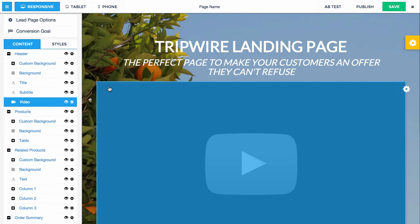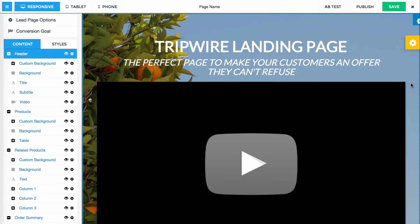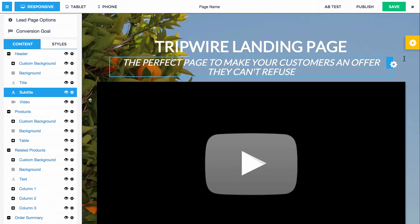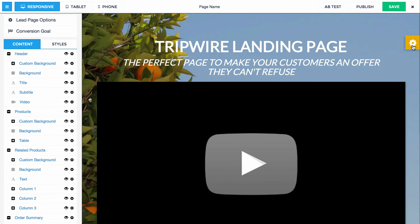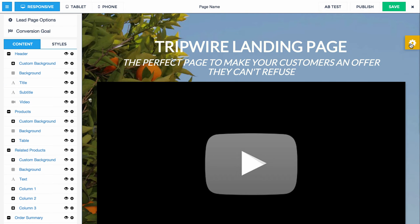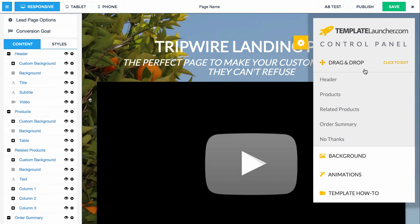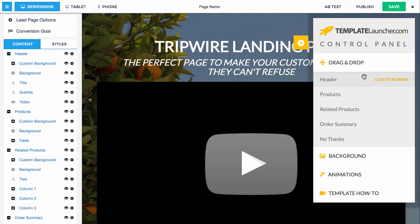Alright, so we're over in the builder now. Let me just go through our control panel step by step. First of all, the control panel lives right here on this little yellow tab with a gear on it. If you click that it shows it, and if you click it again it will hide it. So the drag and drop is just what it says — you can drag and drop the different sections of the page and it's super simple to use.